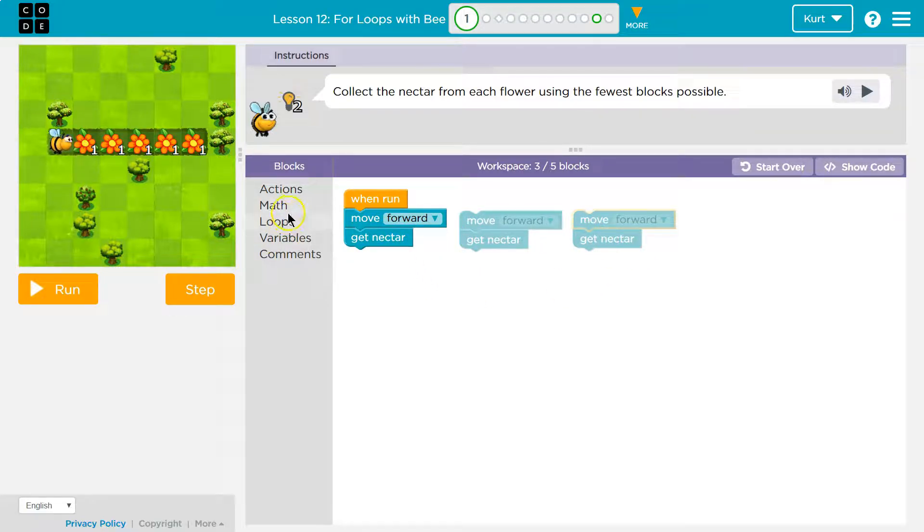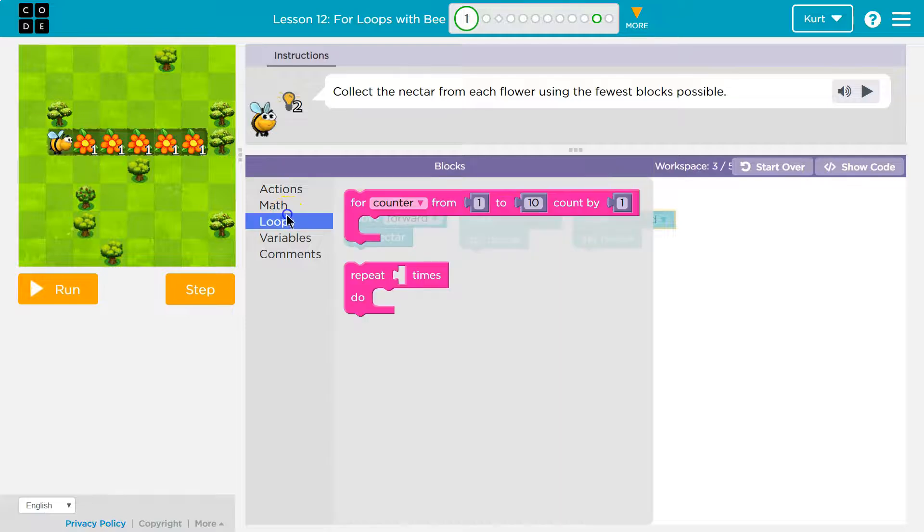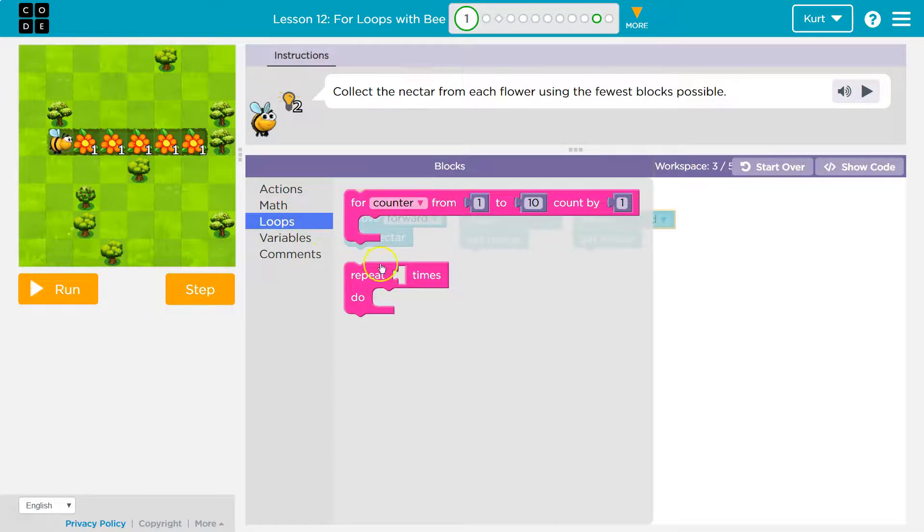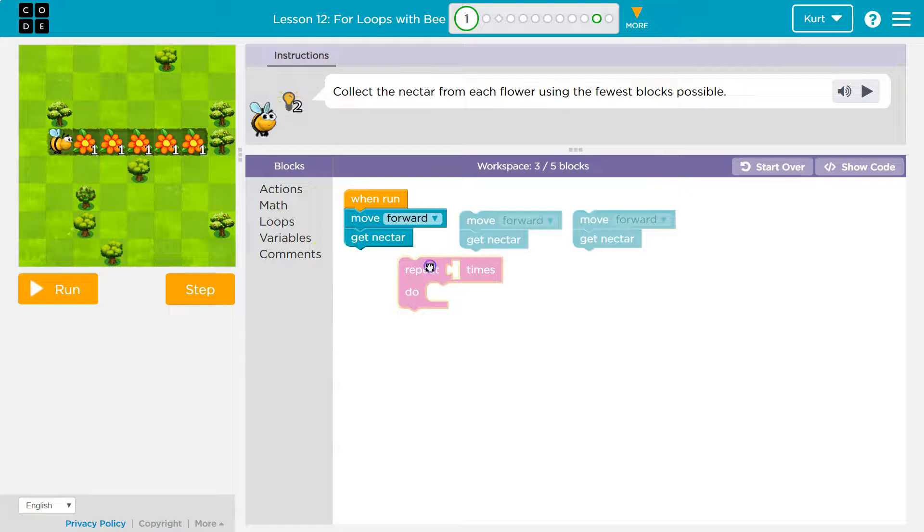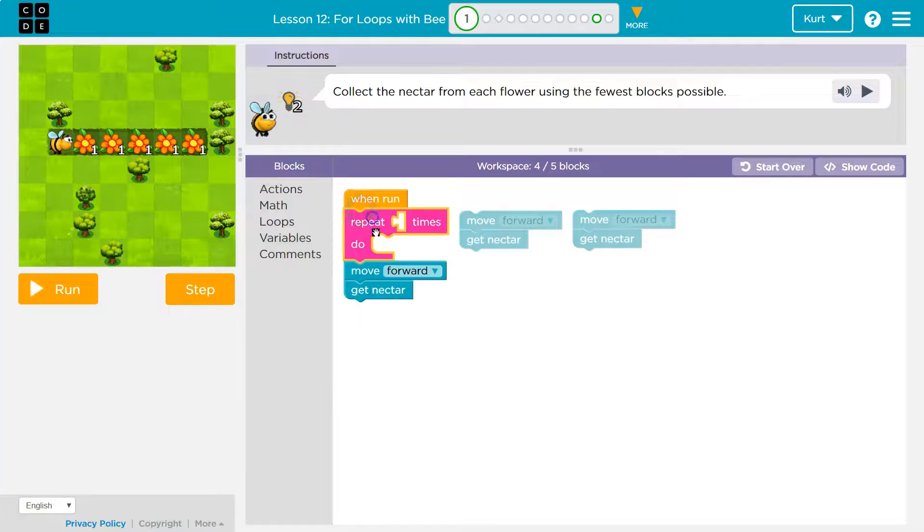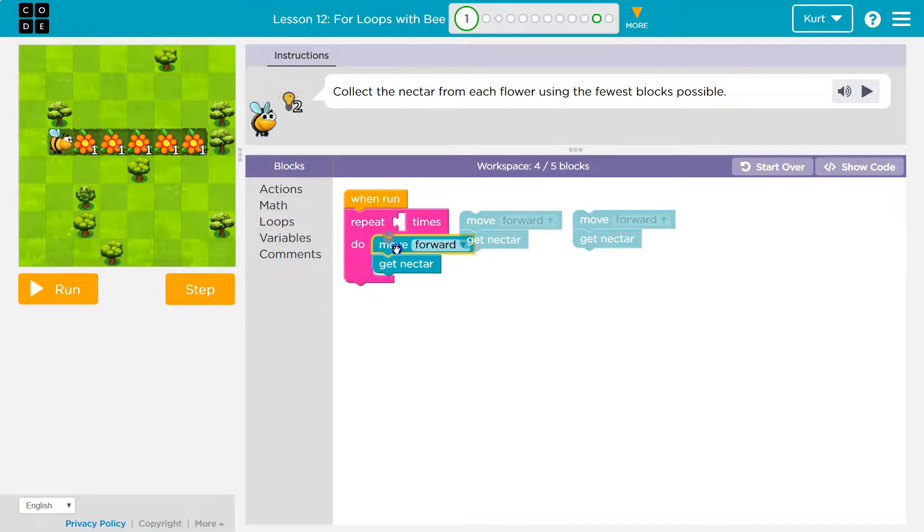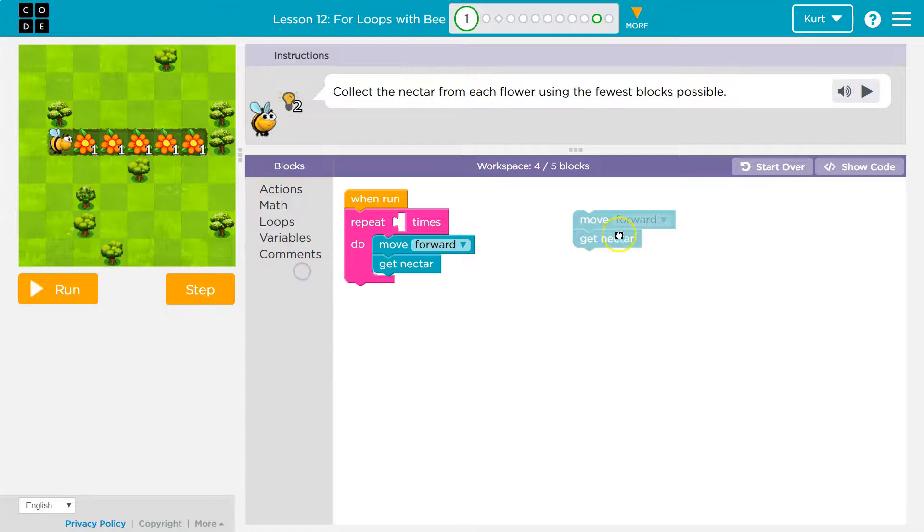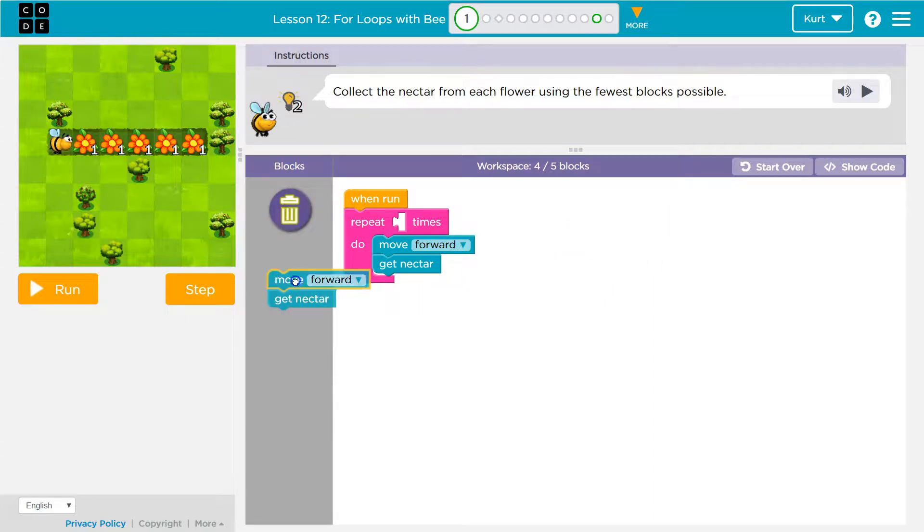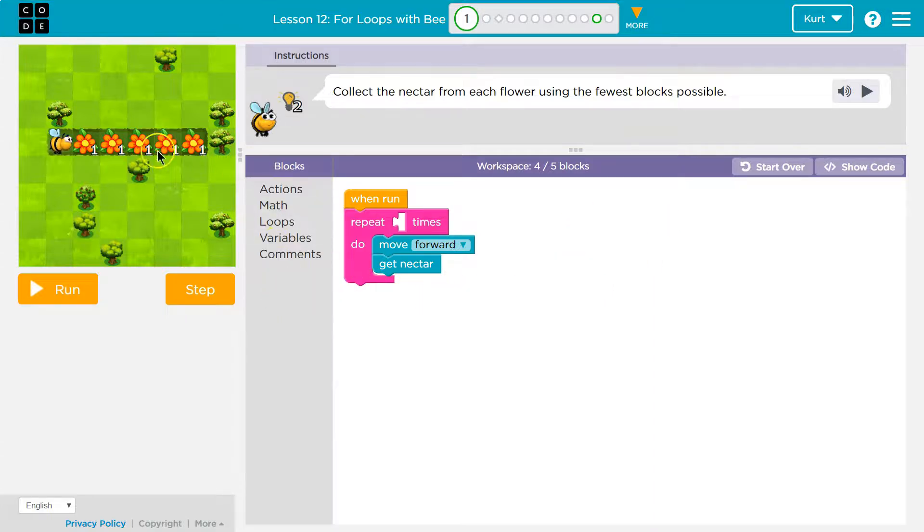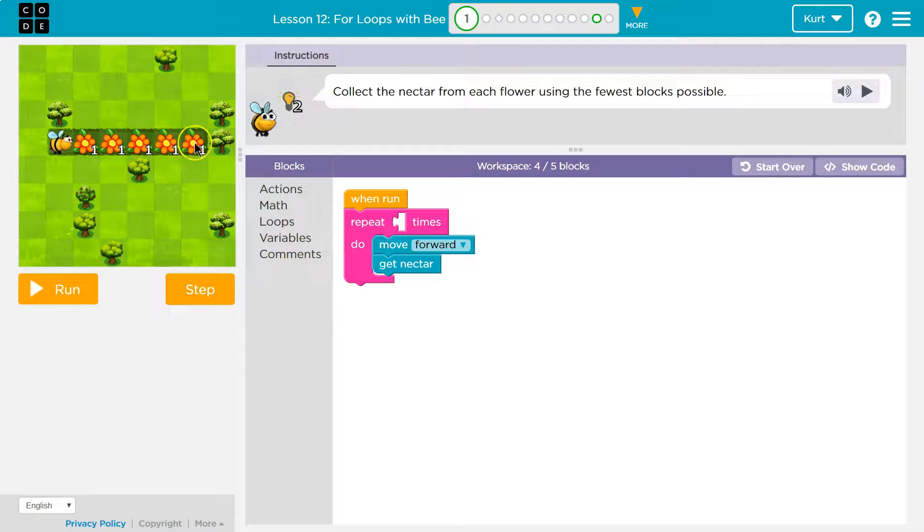We don't need to use all these blocks to do the exact same thing three times. We want to repeat or loop them. Okay. So repeat blank times, for counter, repeat blank times is sounding good to me. I'm going to drop it right here. So I'm going to put my move, get nectar in. Now let me get rid of this stuff.